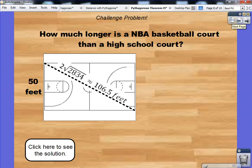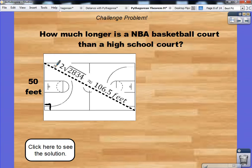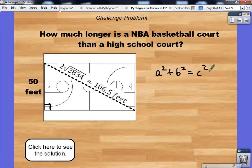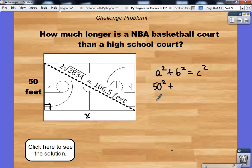Let's start with our first court — this is our NBA court, the one with the three-point line a little bit further back. It's a rectangle, and you can see there is a right triangle here, so we are allowed to use the Pythagorean Theorem: A squared plus B squared equals C squared. Let's plug in our values. My A value is 50, so 50 squared plus X squared equals...